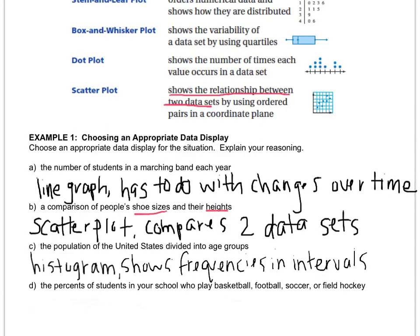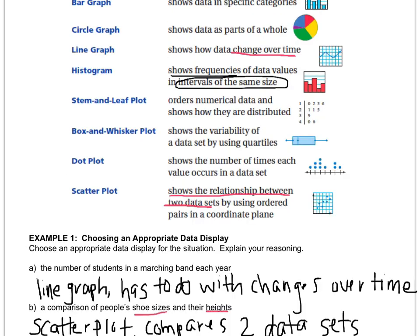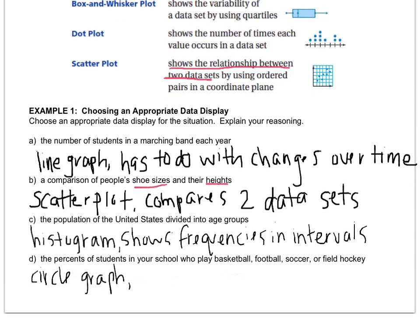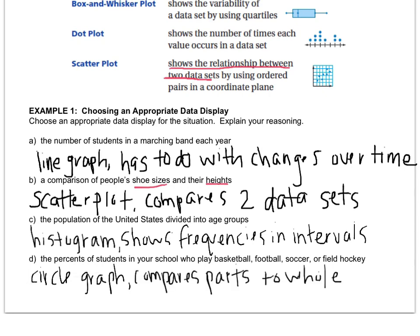What about letter D, the percents of students in your school who play basketball, football, soccer, or field hockey? So my best one for this one would be a circle graph because a circle graph shows data as parts of a whole. So you want to say, out of the whole student body, who plays basketball, football, soccer, or field hockey? You could also, in a circle graph, see which one is more popular, which one is going to have the larger wedge. And then, obviously, if there are other sports, you could also have an other category. But you could also maybe do a bar graph for this one as well, but I don't think it'll be as flashy as a circle graph.